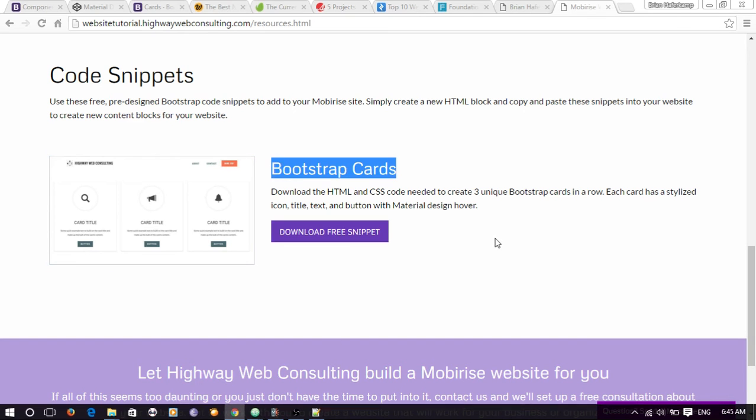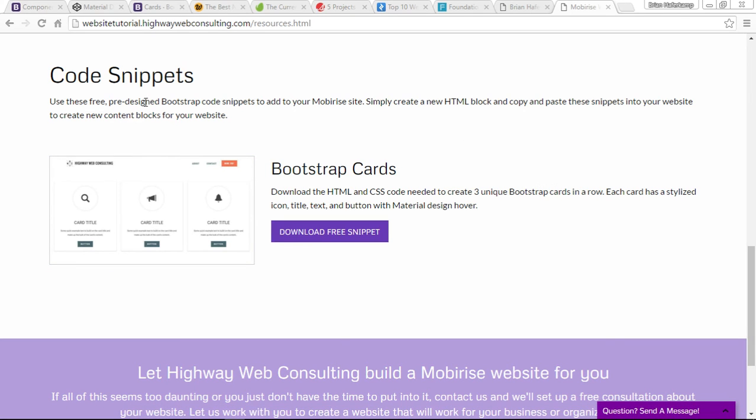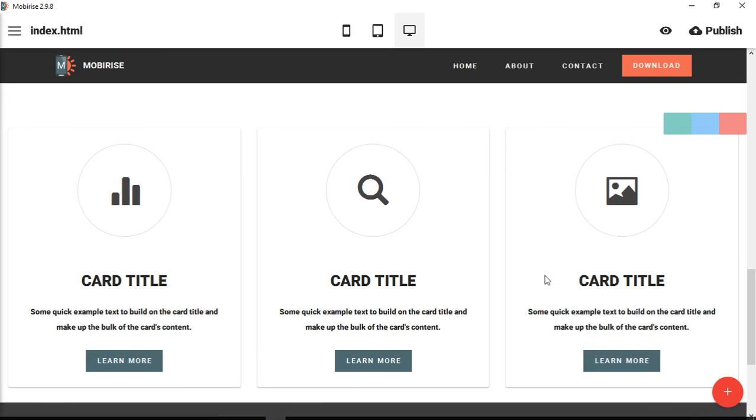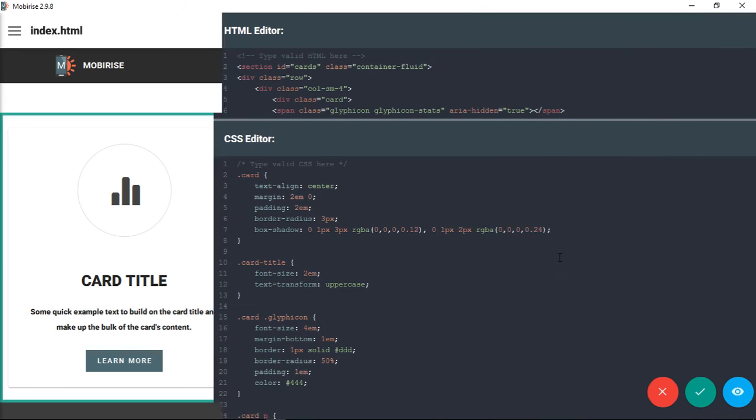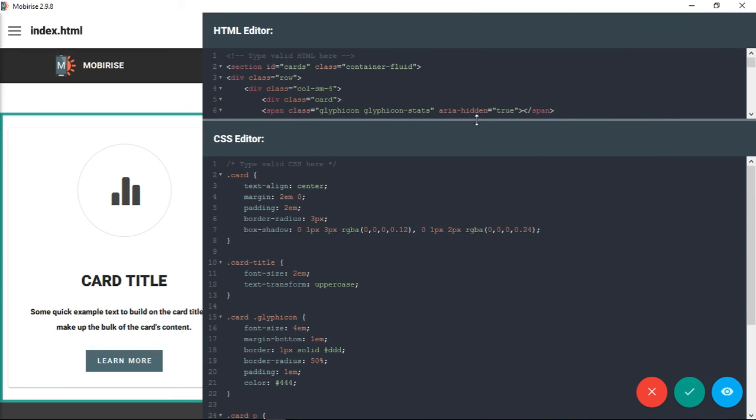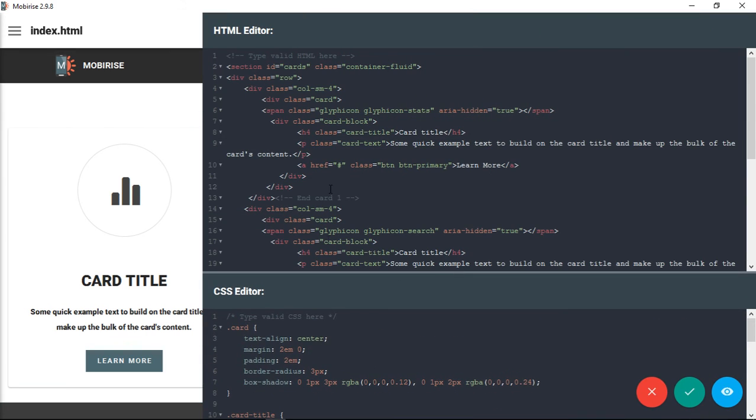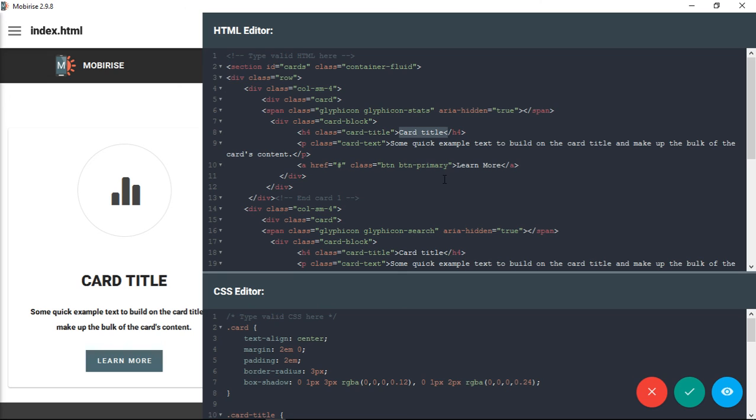From here, when you go inside, you can make changes or adjustments to the HTML or the CSS. You obviously don't want something called card title—you want your own title and your own text, and maybe even want to change out some of the icons or some of the colors.